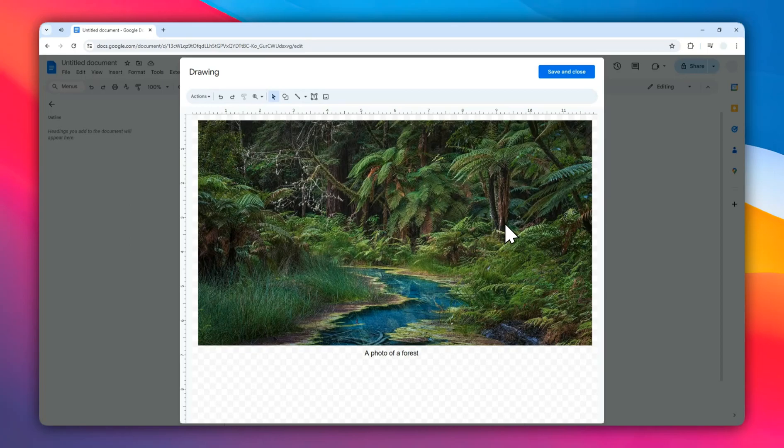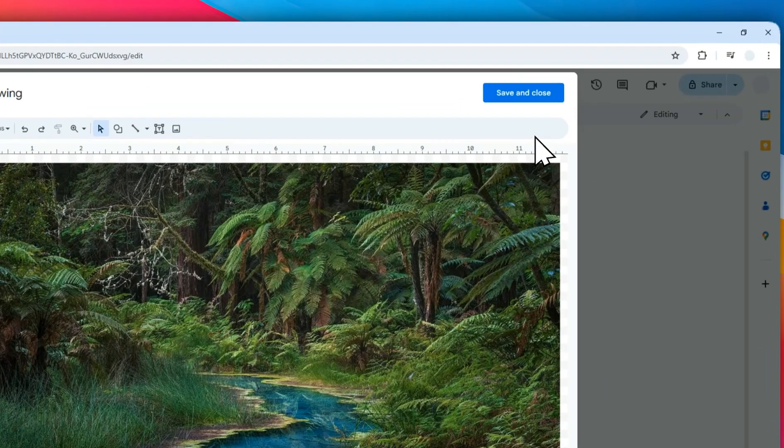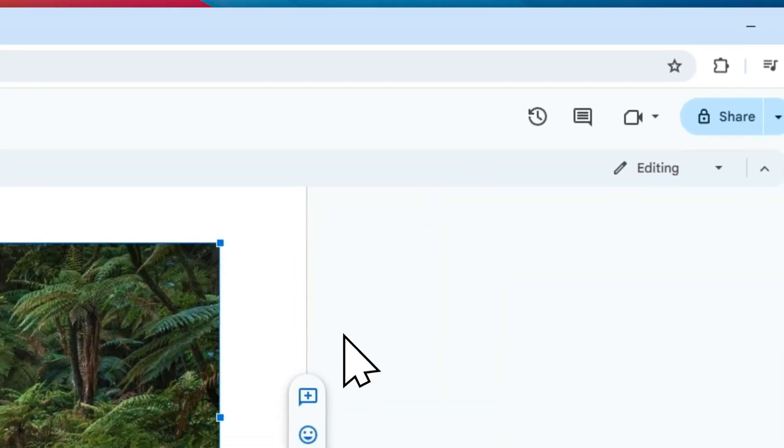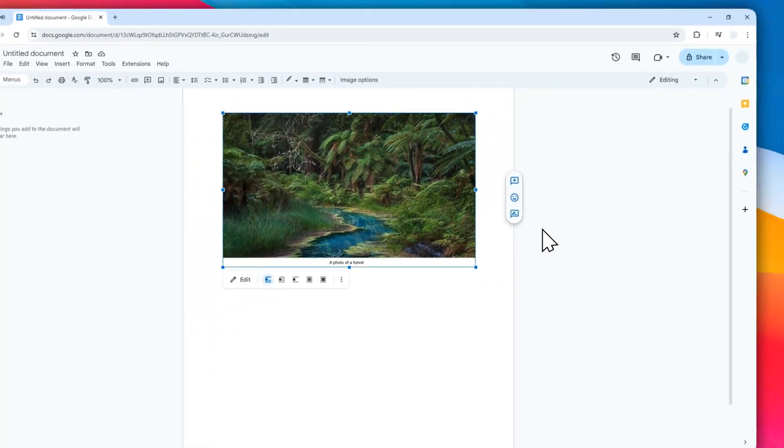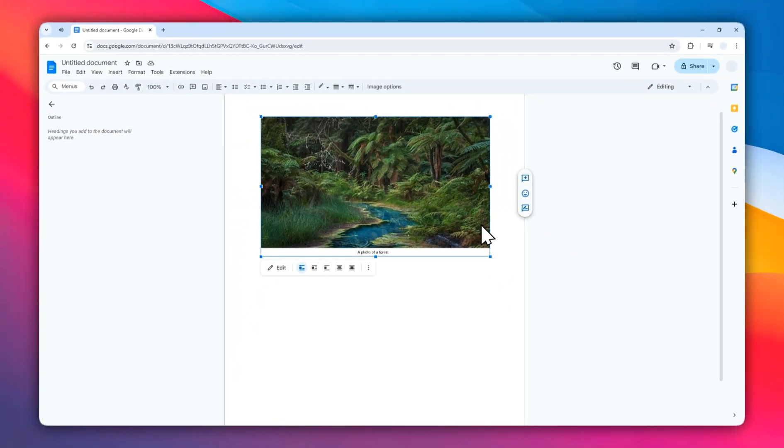So anyway, that's how you can add a caption in Google Docs. I hope you found this video helpful and I'll see you on the next video.